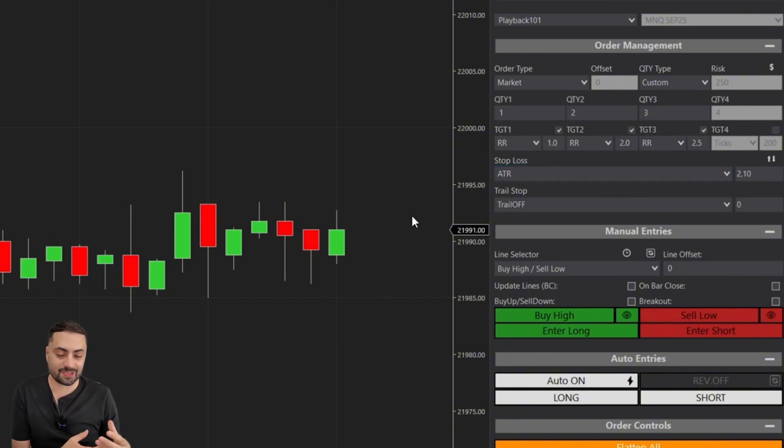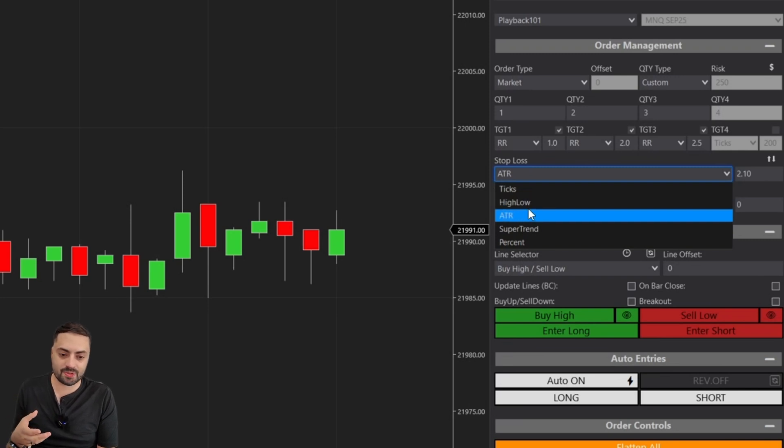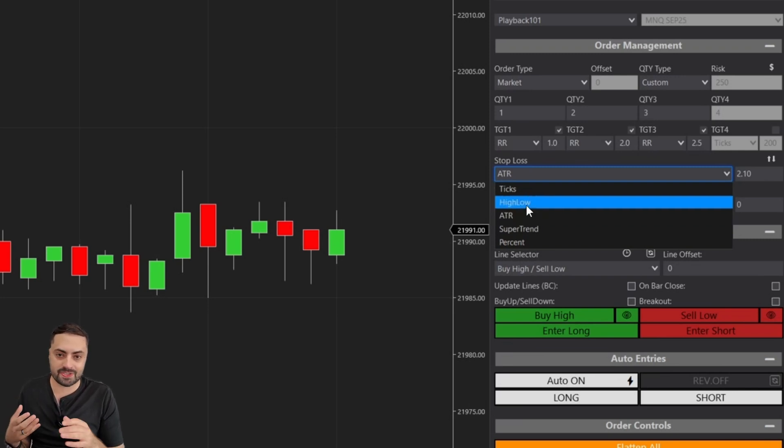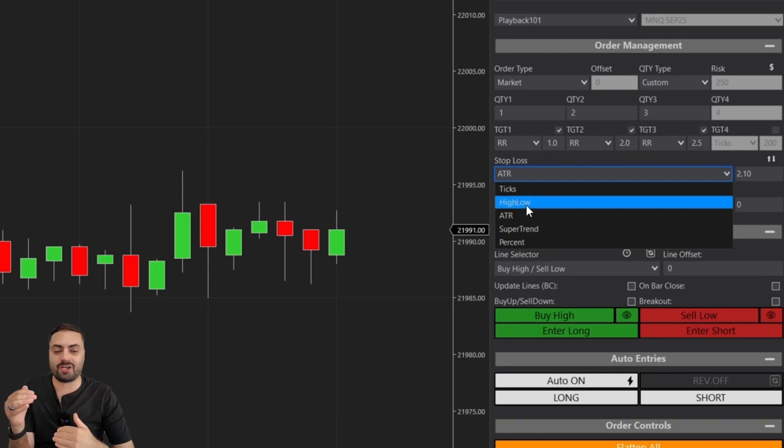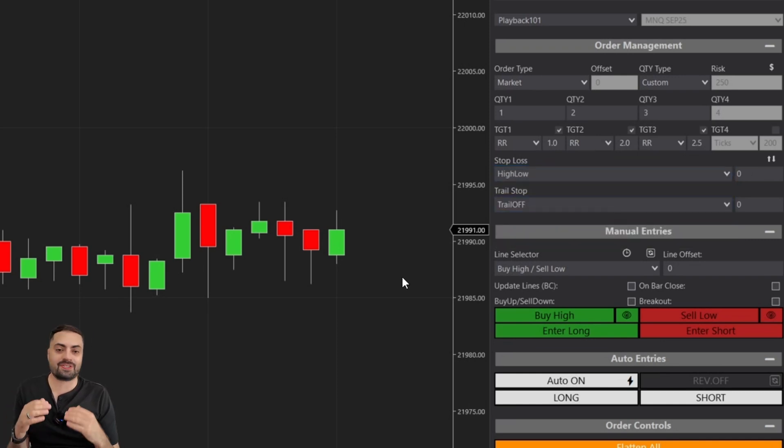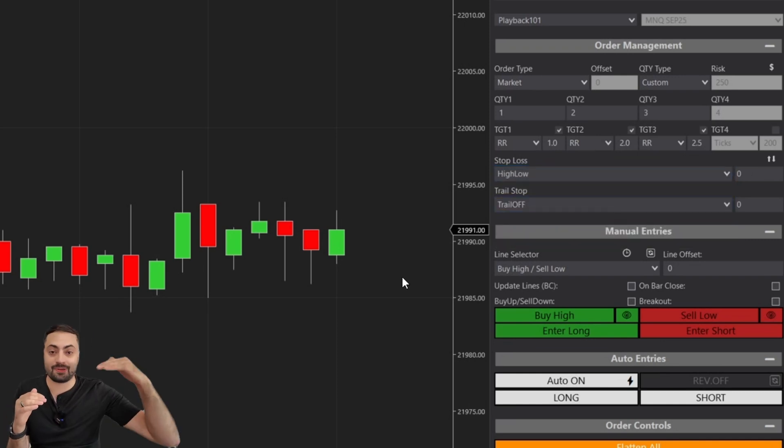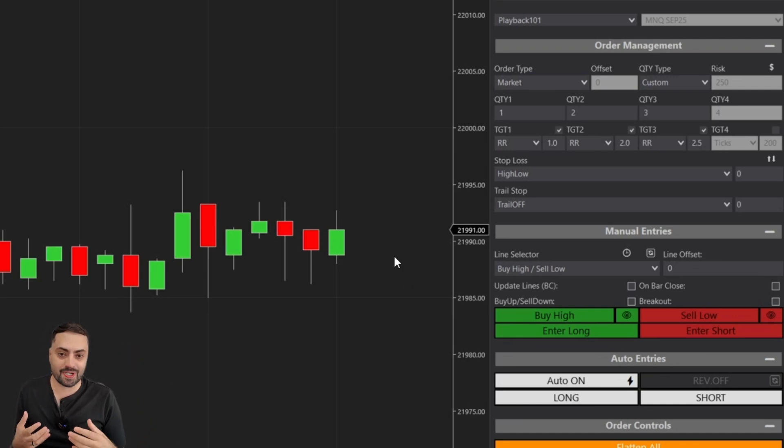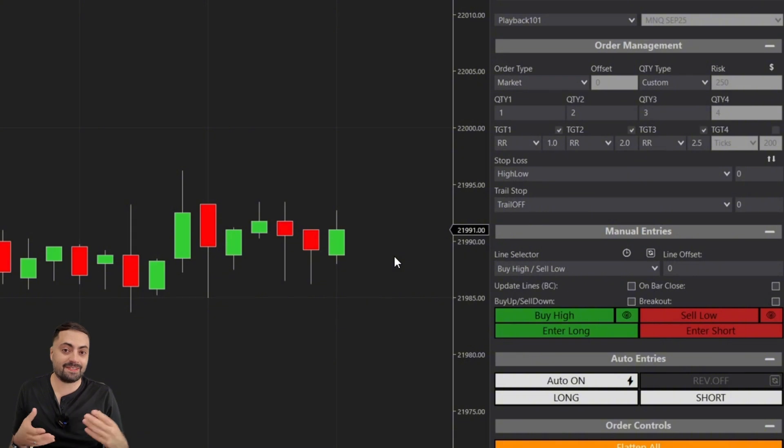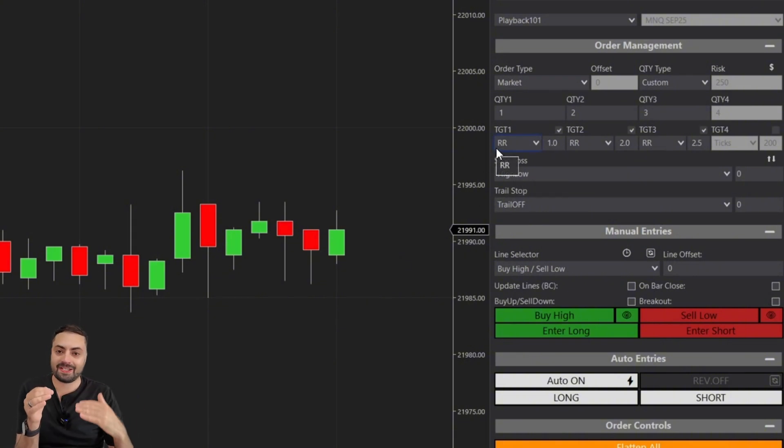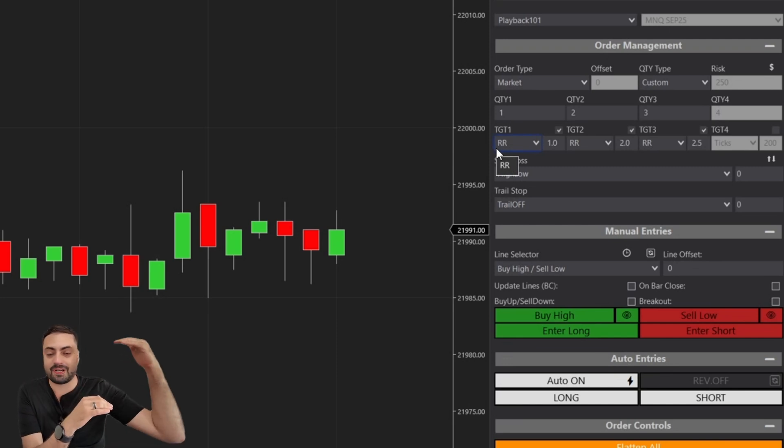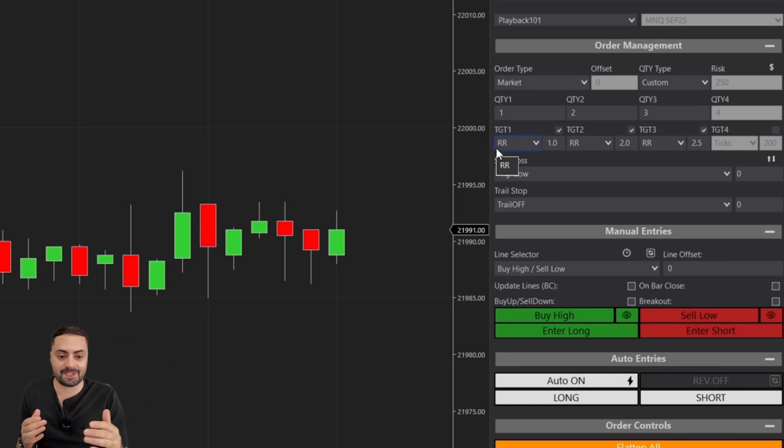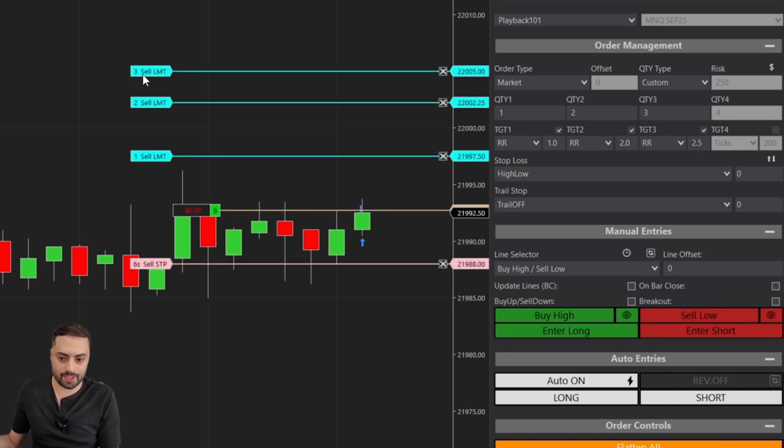These profit targets are very popular when it comes to users using some sort of a stop loss where it's going to change on every single trade. Something like the high-low, where it sets your stop at either the high when you're going short or the low when you're going long. Every single trade is likely going to be a different distance. So the risk to reward profit targets are automatically going to calculate that distance and set your profit target based on that level.